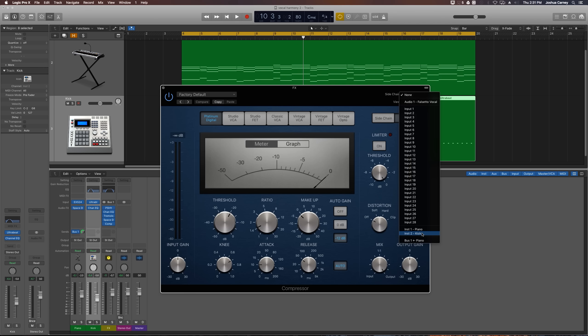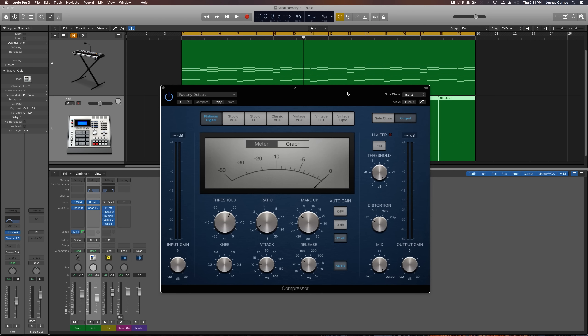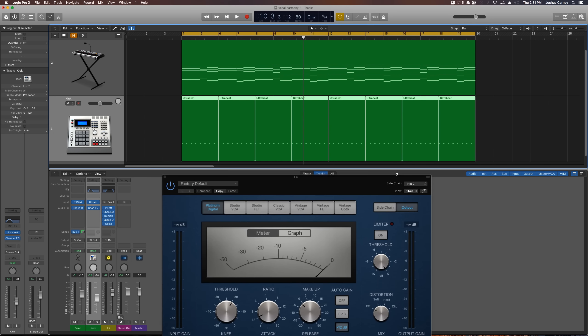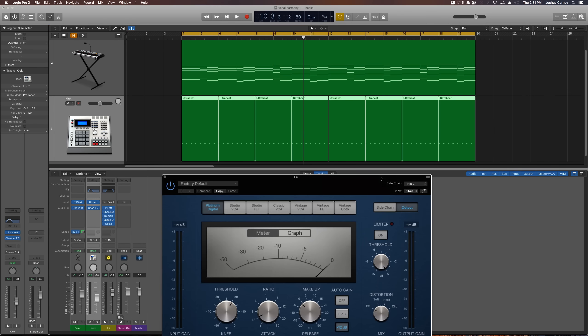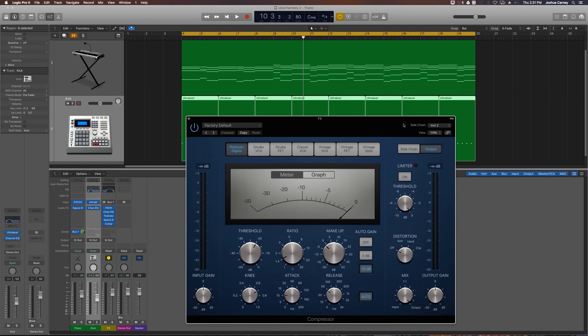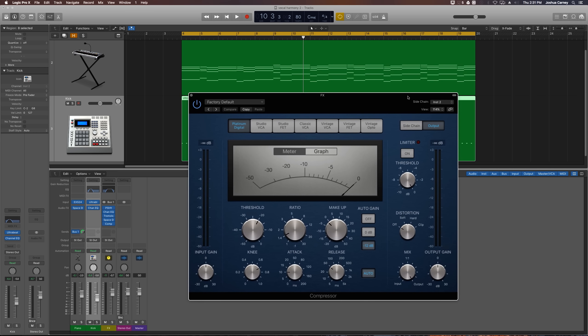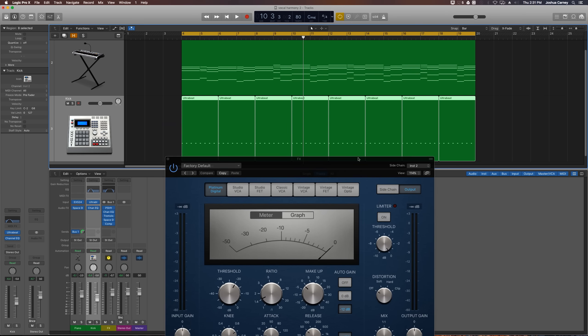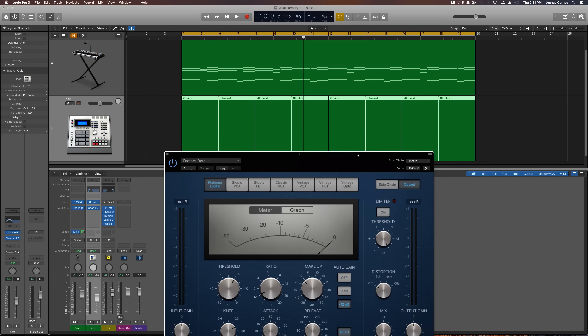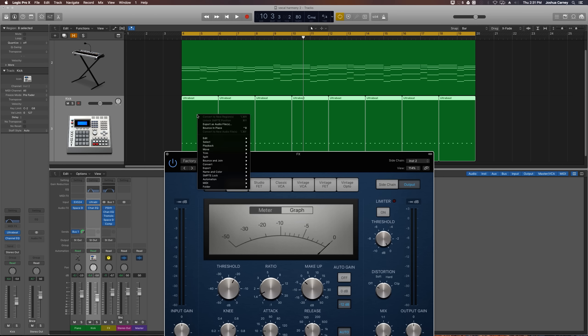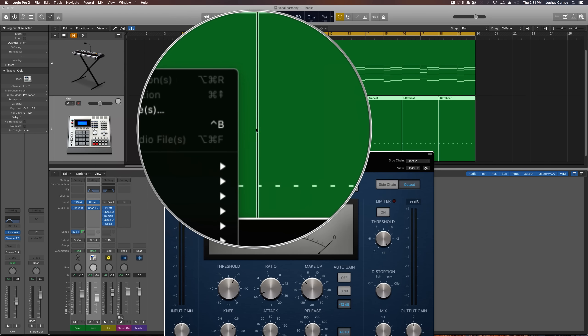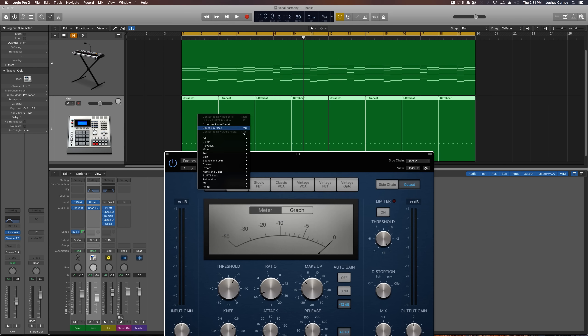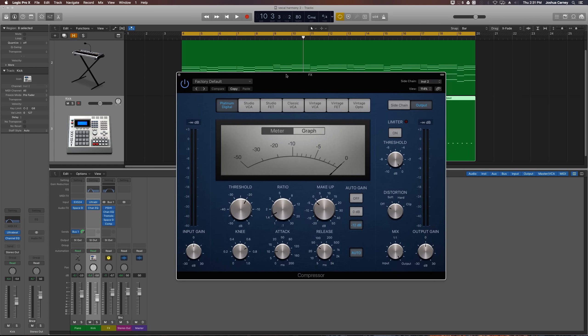One little thing just to remember, if you're using logic 10.3, you can now select midi based tracks as side chain sources directly. If you're using 10.2 or earlier, I believe you have to render this down as audio and then have the audio be the side chain source. To do that, you can right click, you can say bounce in place, or you can press control B and that will also do the same thing.